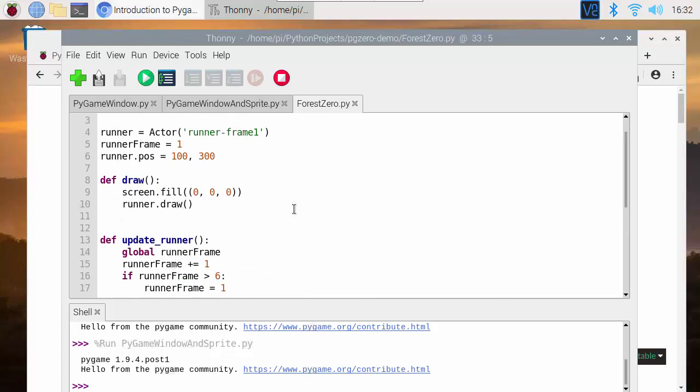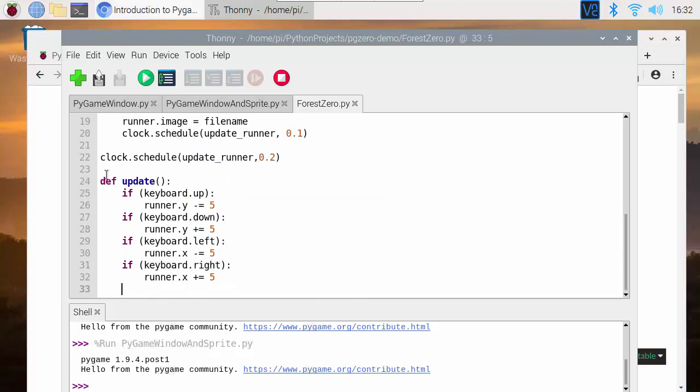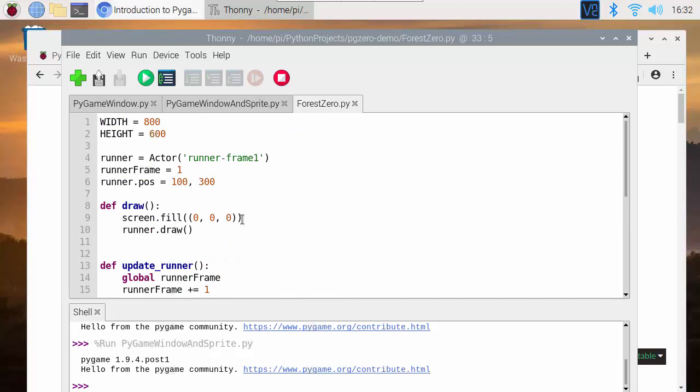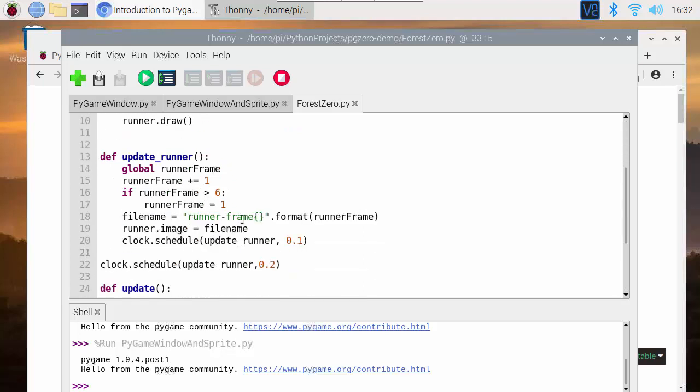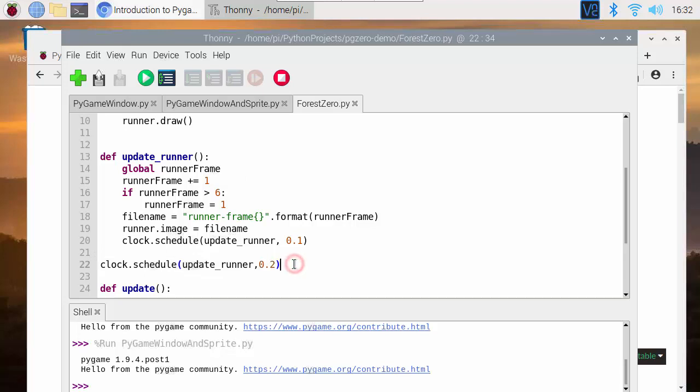What we do need to do is have a function called draw if we're going to draw things to screen and we do need to have a function called update to change the values of things. I have another function in here called update runner which changes the frame of animation I'm using. I have that running as a scheduled event so that it happens initially after 0.2 of a second but then it happens every 0.1 of a second so it's going to happen approximately 10 times per second.